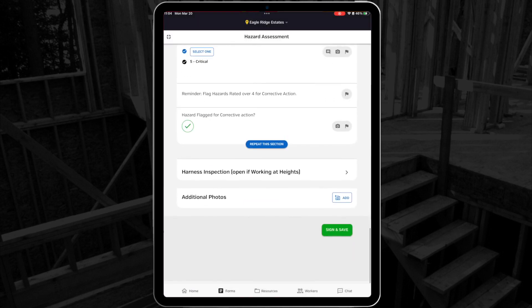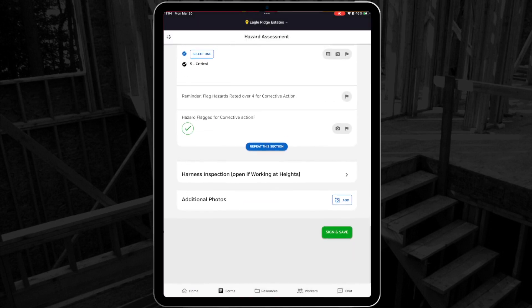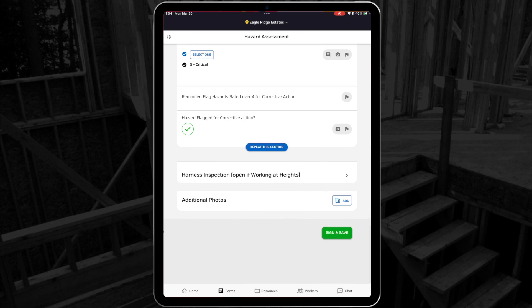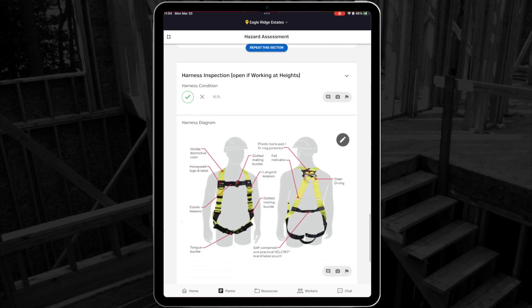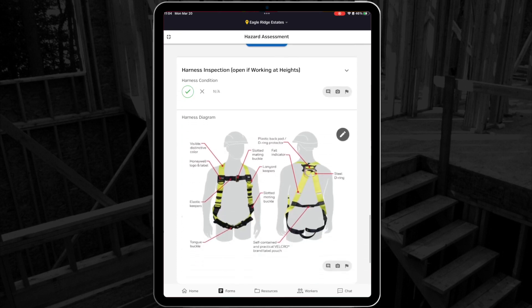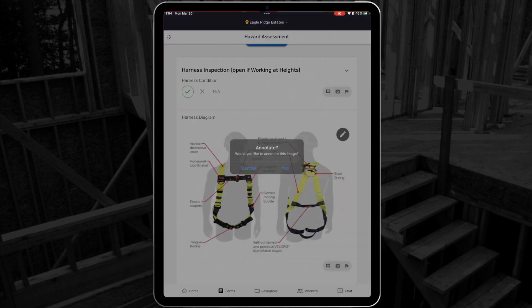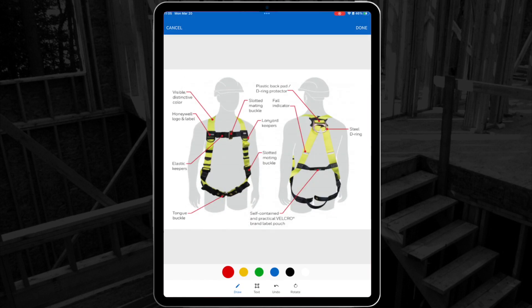The last section of my form is collapsible, so I can select the arrow on the right side of the title to expand the section if I need to. This section has a simple pass-fail question, and an image showing a harness diagram that I can draw on to show any problem areas.